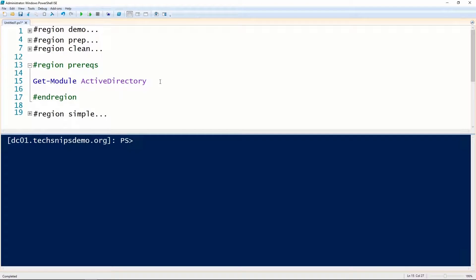Before we can remove a group from Active Directory using PowerShell, we need to have the Active Directory module loaded.